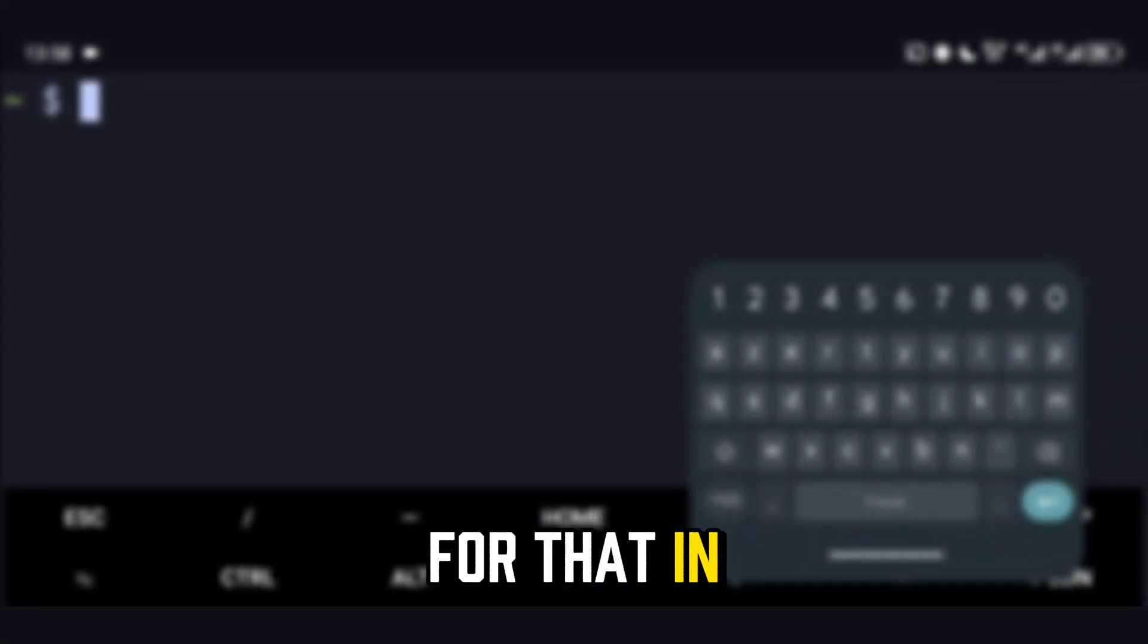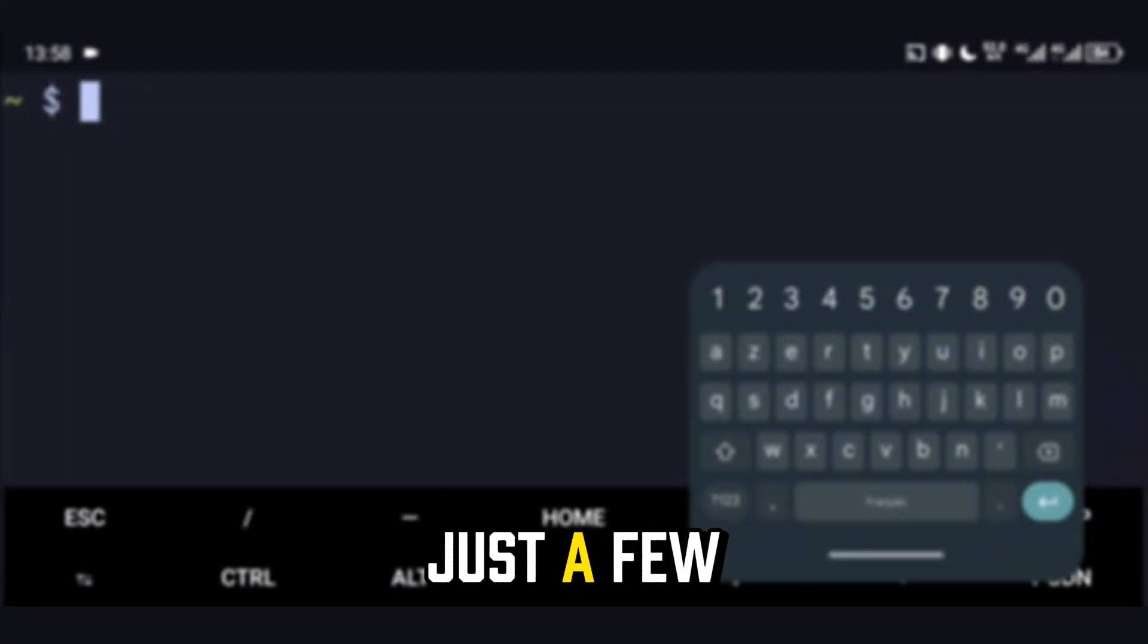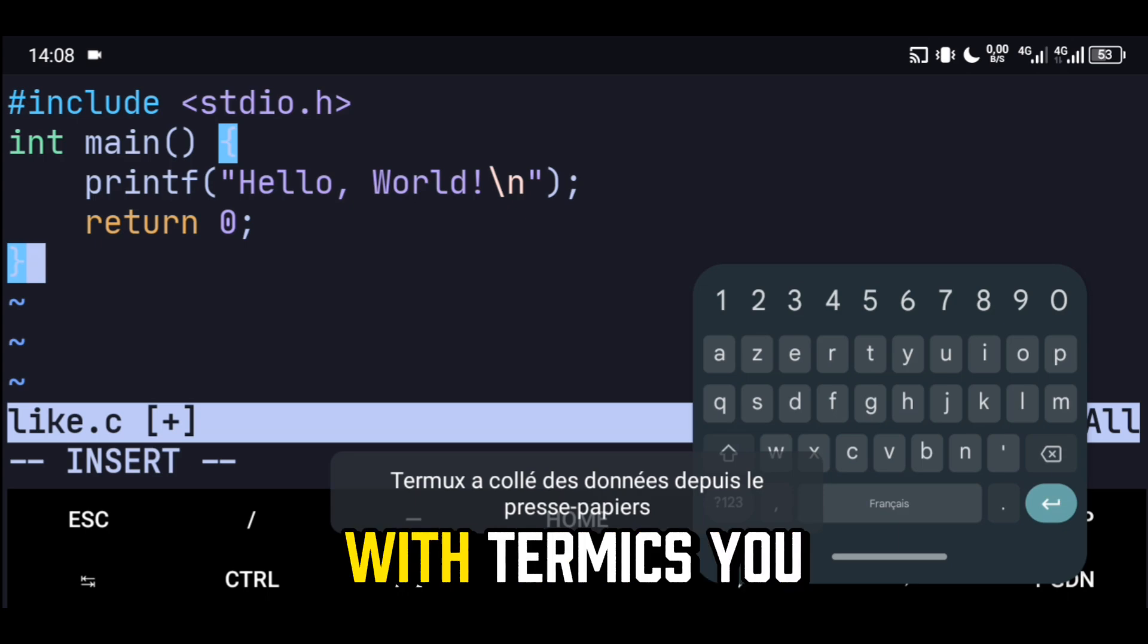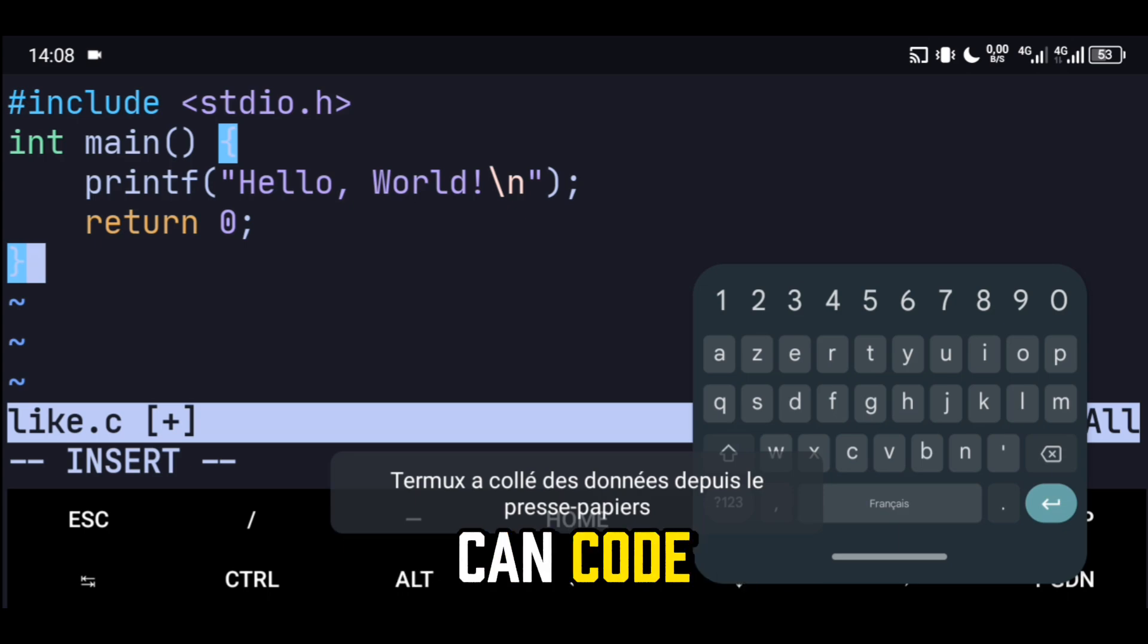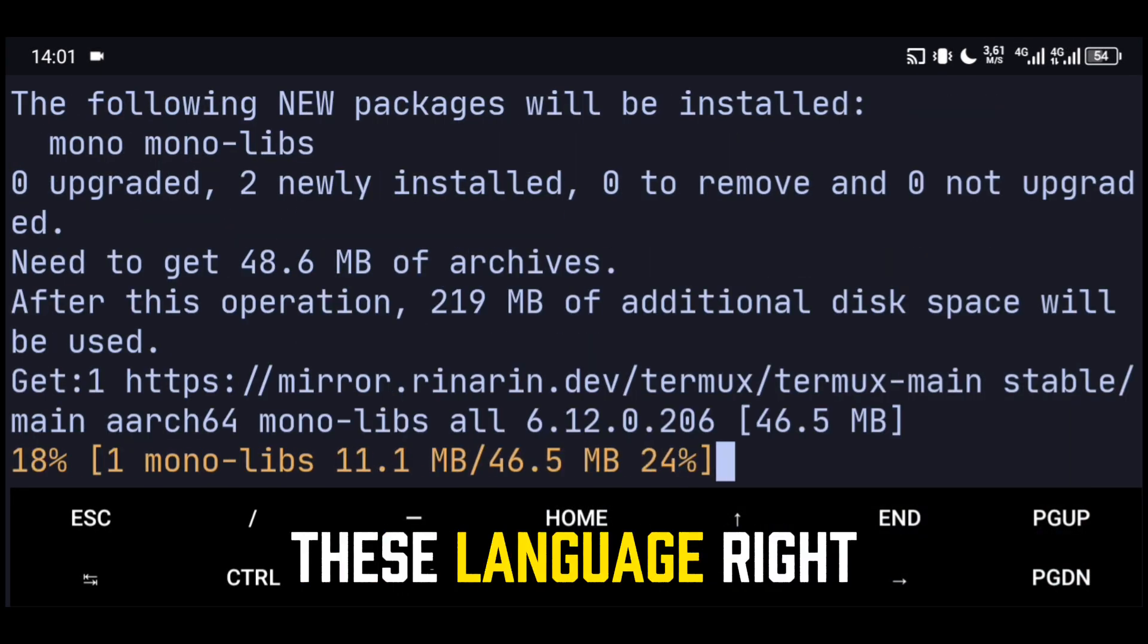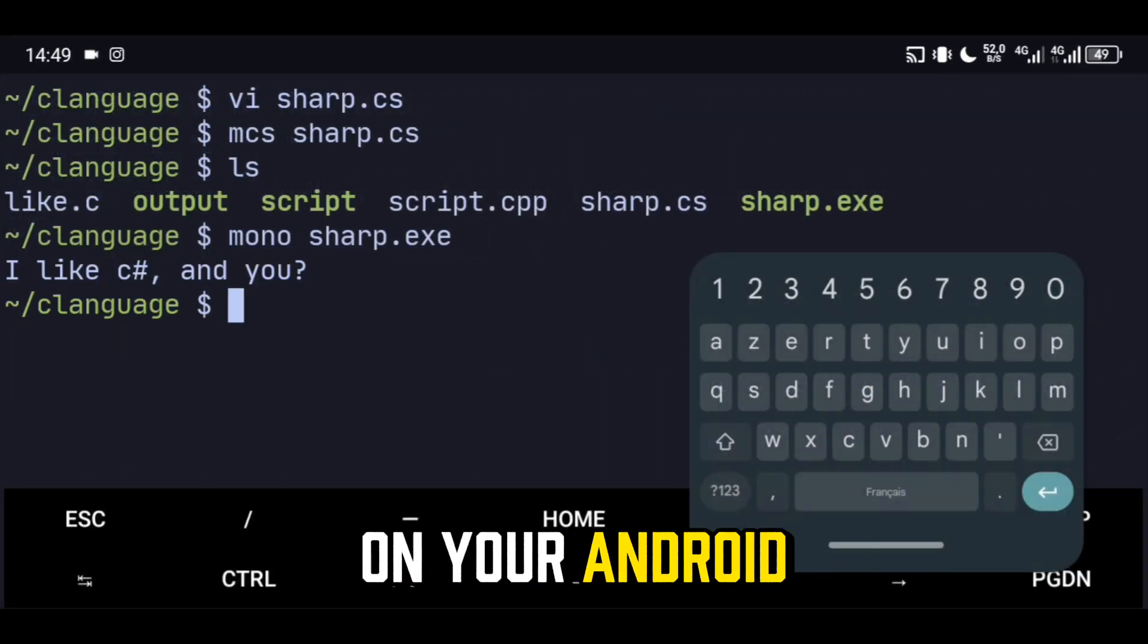For that, in this video in just a few minutes, we'll see how with Termux you can code, compile, and run these languages right on your Android.